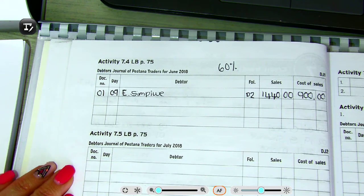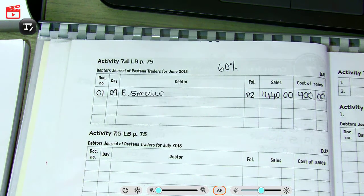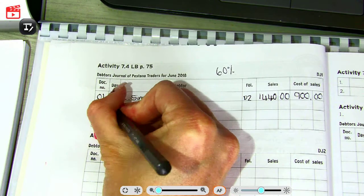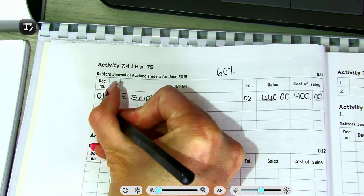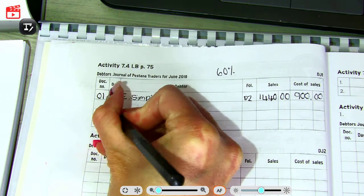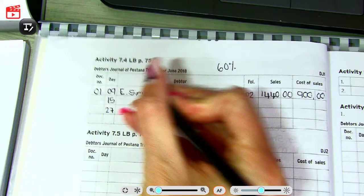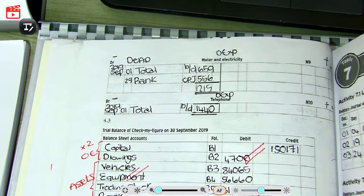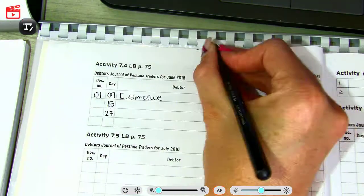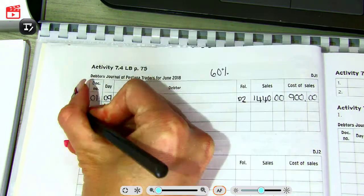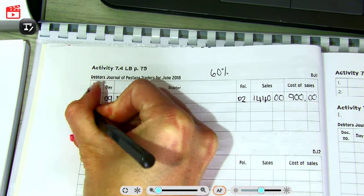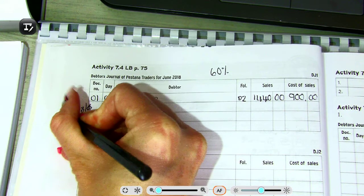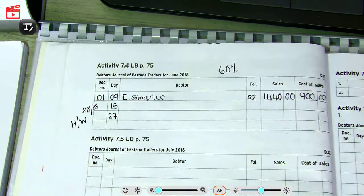Please complete the transactions on the 15th and the 27th on your own. I will give you the answers on the 28th of May. This is homework — make sure you complete it.